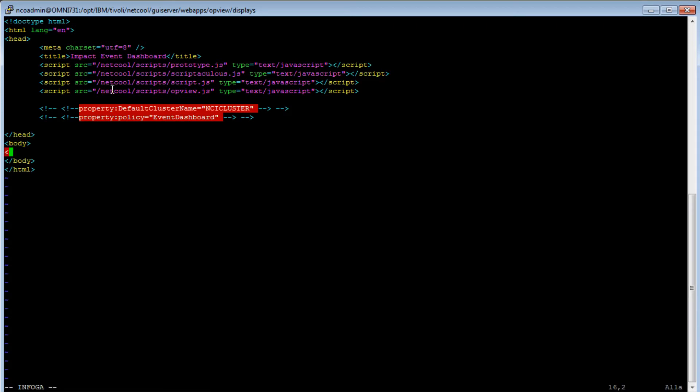In the body section, I will just write the header, heading 2, center, IMPACT event dashboard, and center, and heading 2. Save.